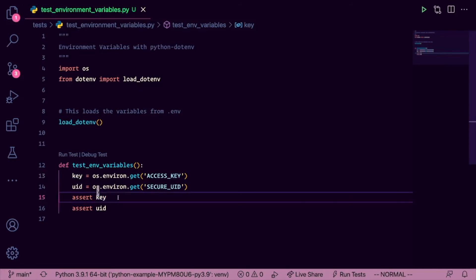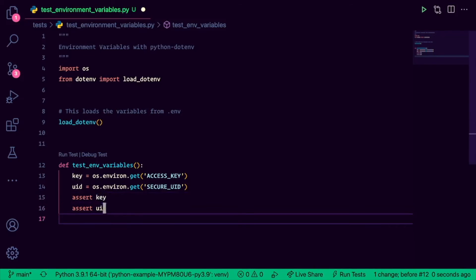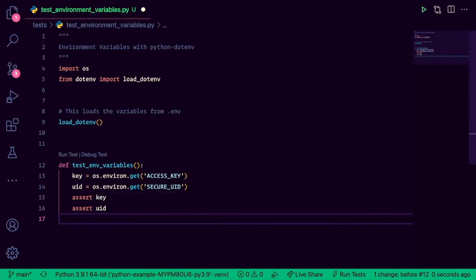Now one thing we don't want to do is actually check for the specific thing, right? We don't want to do this because again that defeats the whole purpose of environment variables. Instead, we can just check that key and uid have a value, and that should be enough for this test case.